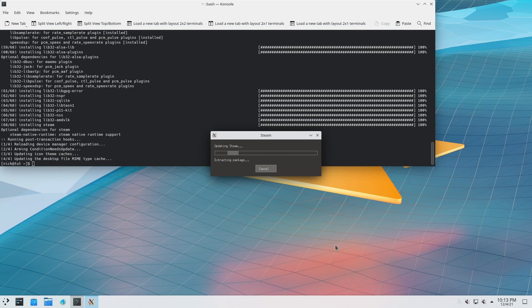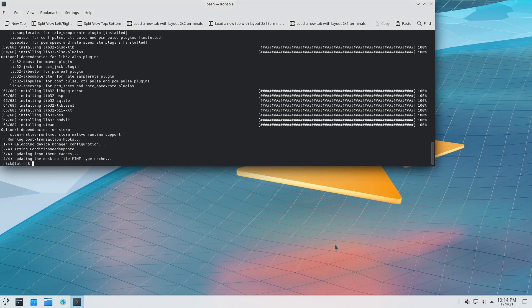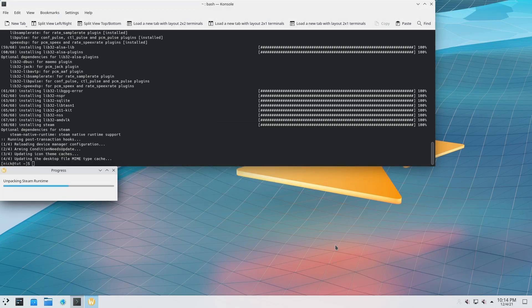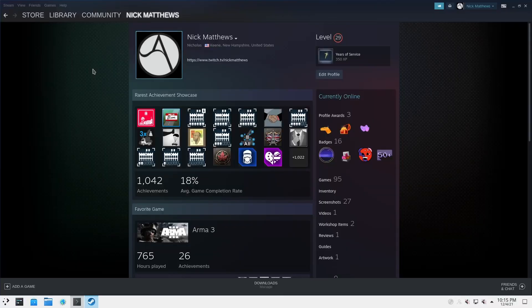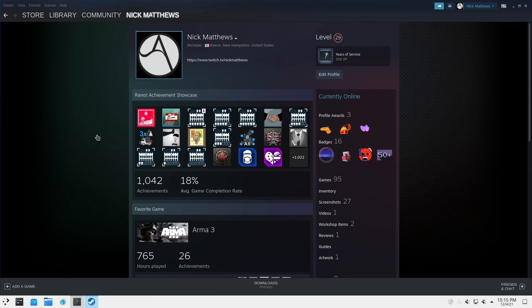This will work exactly as Steam does on any other platform — whether it be another Linux distribution, Mac, or Windows. It'll just run because it's Steam and we all love Valve for doing Steam things. This will unpack the runtime environment and then we should be good to go. Steam is working fine and as it should — everything is working, there are no issues at all, which is always very good.